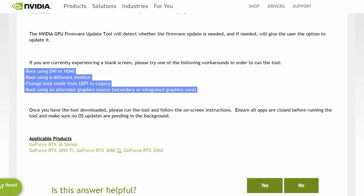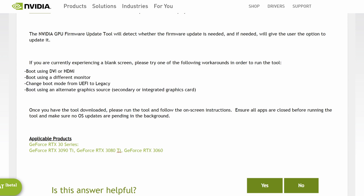Solutions listed include: booting using DVI or HDMI, booting using a different monitor, changing boot mode from UEFI to legacy, and booting using an alternate graphics source. Secondary or integrated graphics — that reminds me: sometimes your BIOS is actually going through the integrated graphics on your system. So try the port built into your motherboard if your graphics card is not displaying. You can also choose through your BIOS — PEG or similar — for first display, and change that. Usually you have two different options.